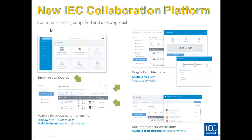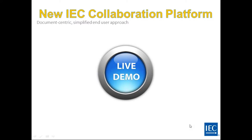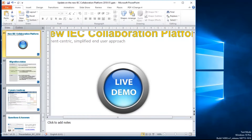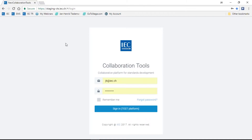We will also have document discussions visible from the file manager with multiple topic threads — not just comments — and a proper discussion forum at the working group and working area level for subject-related discussions, with attachments linked to files in the document manager so documents no longer get lost in a discussion. Right now it's called a collaboration tool but more or less what you do is upload and download documents. To summarize: we will have a document-centric simplified user approach, intuitive dashboards, feature-rich document management with preview and multiple downloads, drag-and-drop file uploads, and document-centric discussions.